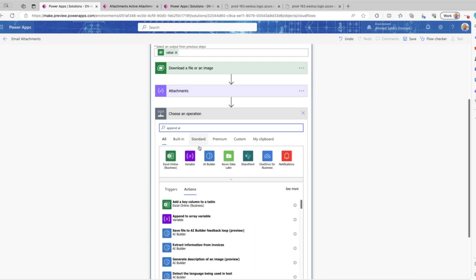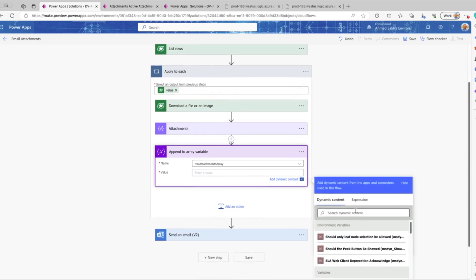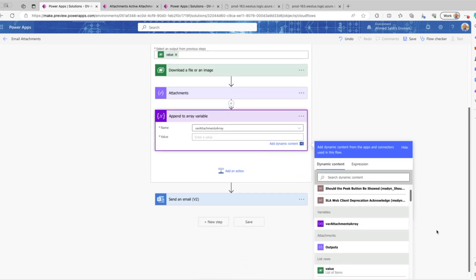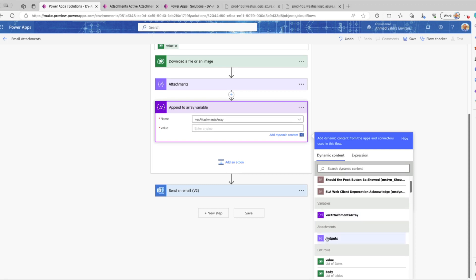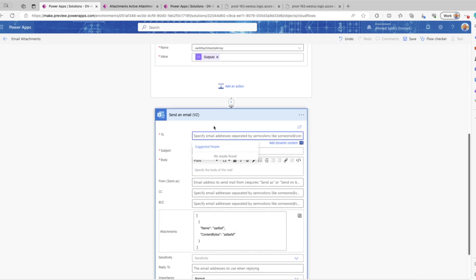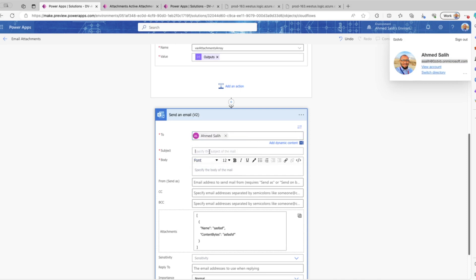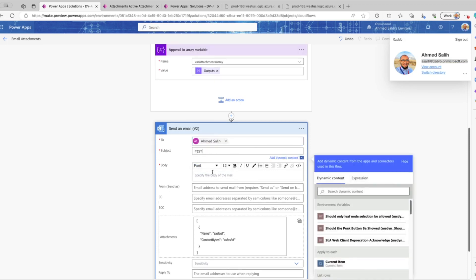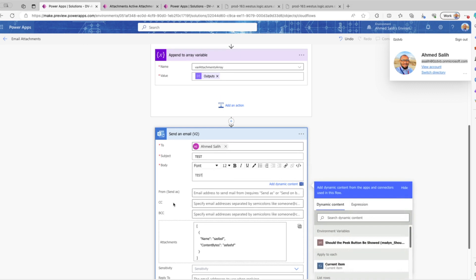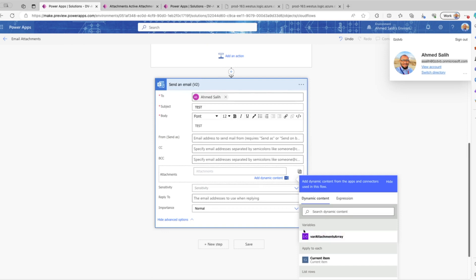The next action is Append to Array Variable. We have our array variable, and we want to append the compose output to it. In the first iteration we append the compose value, and we pass the compose action's output. So now in this array we will have all the attachments we looped through for that application. I'll use my email as the To field, put a test subject, fill in the required body field, delete the temporary JSON, and use our array variable for the attachments.